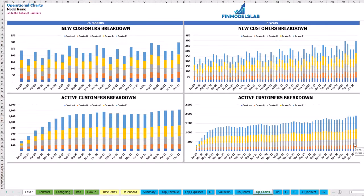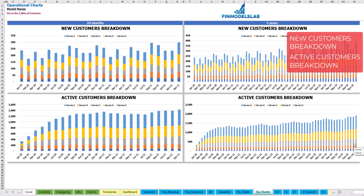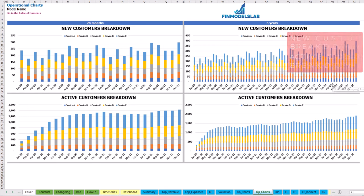On the operational charts tab, you may see new customers breakdown by months and active customers broken down by months and also by services or products. From the left side you may see the breakdown of 2 years by months, and from the right side the breakdown of 5 years by months as well.